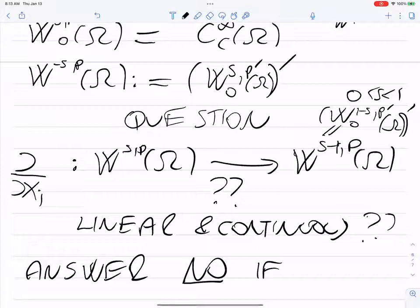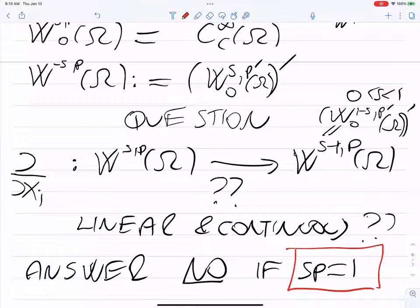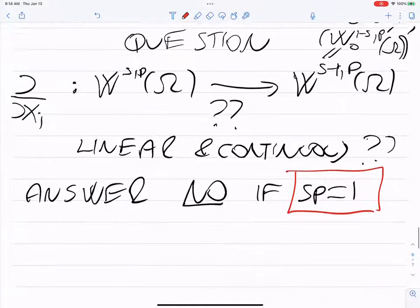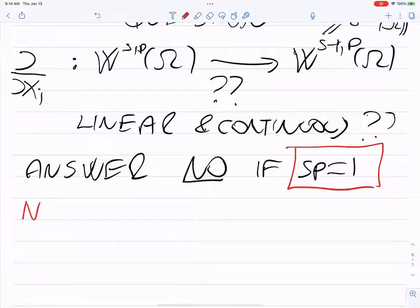The answer is no in general. There's a critical case for which things go wrong, and this is the case sp equal to one. When sp equals one, this operator does not have this mapping property. I'm going to actually prove it because it's a nice, simple proof. I'll just do it in one dimension. Let's take dimension N equal to one, and Ω equal to (0,1).